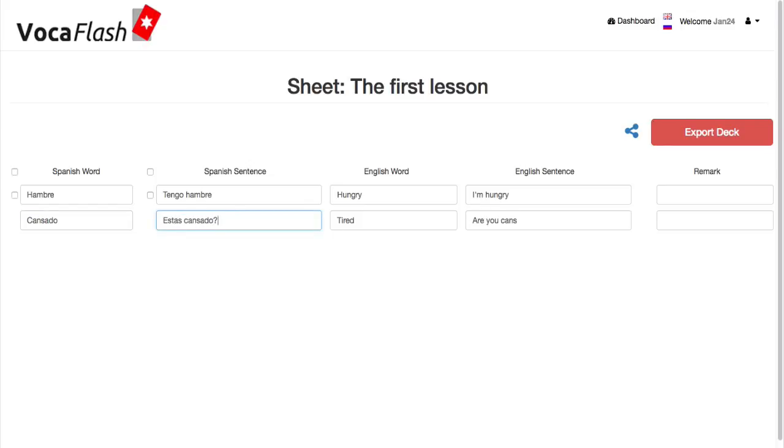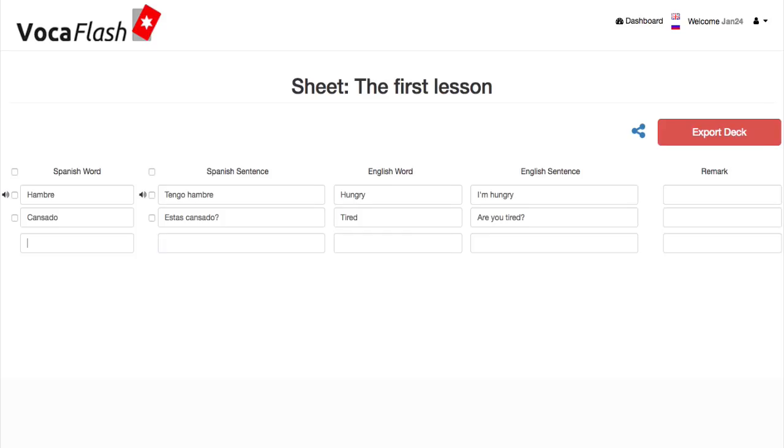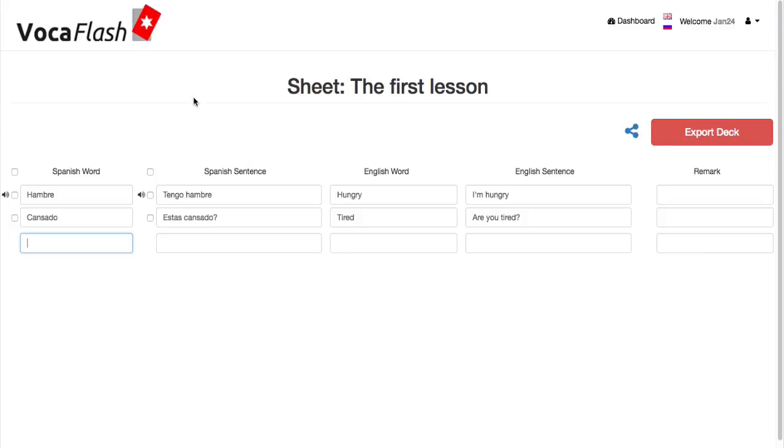VocaFlash automatically translates your new words and sentences into English. You can always optimize the translations if you want to.